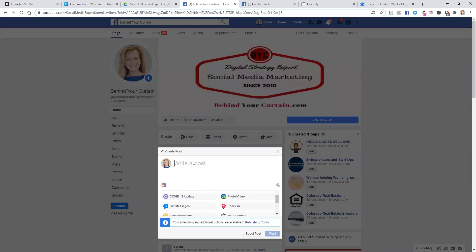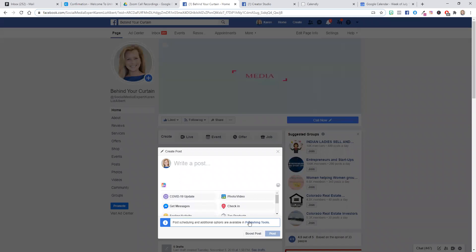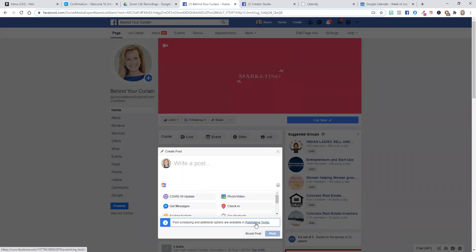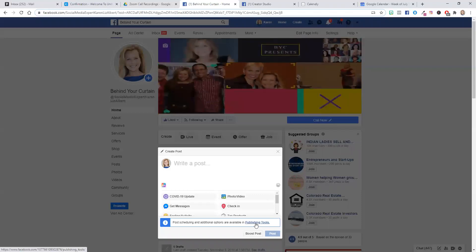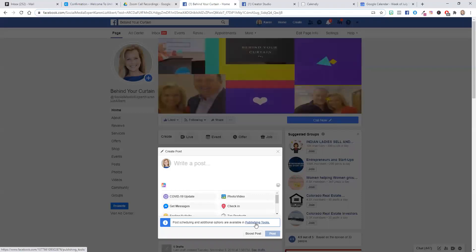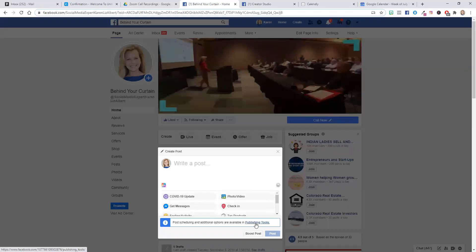And when you do that, the pop-up provides you with a link at the bottom which says click to schedule and additional options in publishing tools.